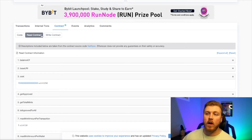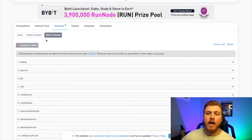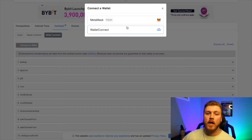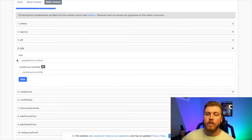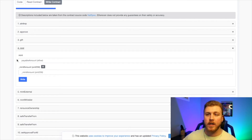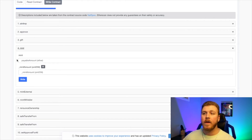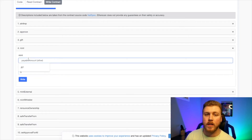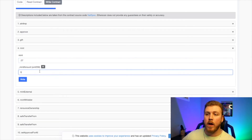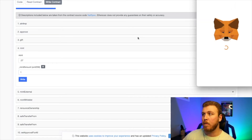Now that I know I can mint one and it's going to be 0.07 for the mint price, let's write the contract. Go back up and click Write Contract. The button is currently red — click Connect Web3, which will prompt you to connect to your MetaMask. Now the button should be green and say Connected. Scroll down to where it says Mint. If the project allowed five per transaction and you wanted to mint five, you'd enter five for the amount and 0.07 times five — which is 0.35 — in the payable amount. In this case, we're doing one for the mint amount and 0.07 for the price. Click Write and it will bring up your MetaMask wallet.